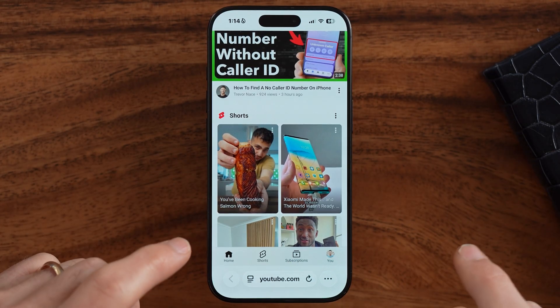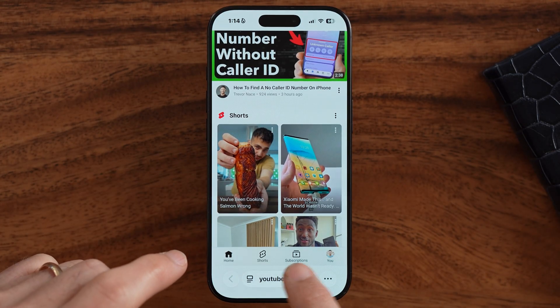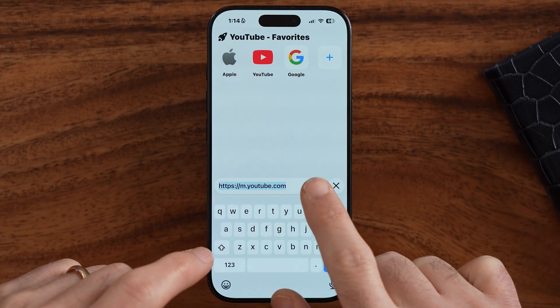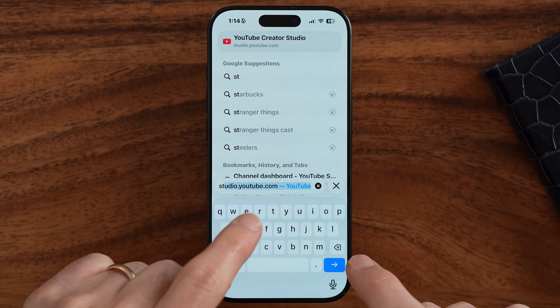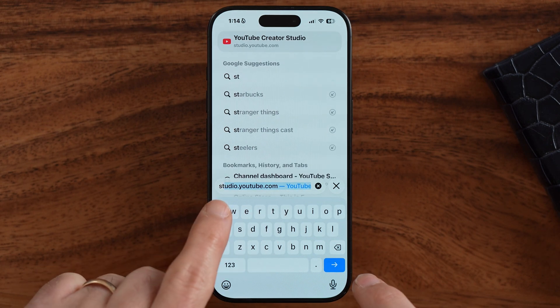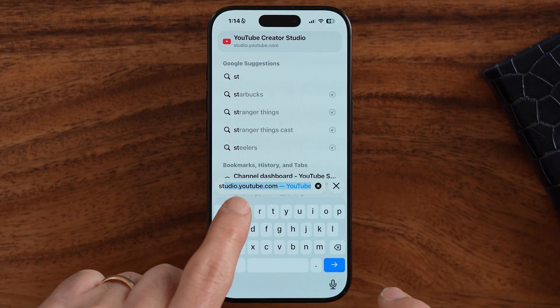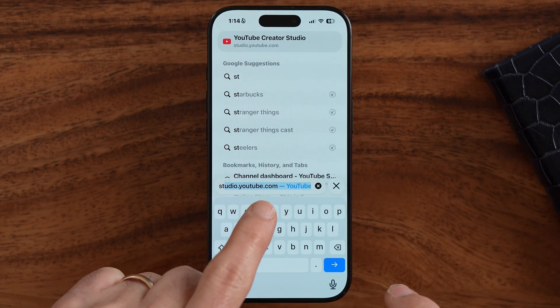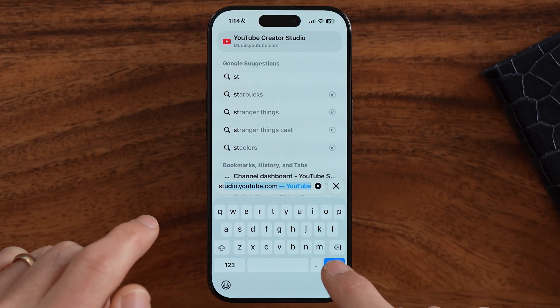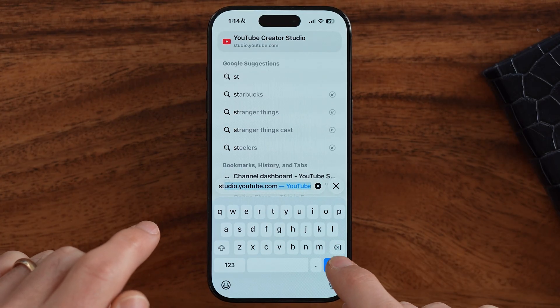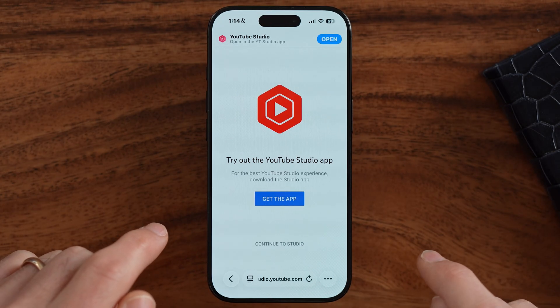there is a workaround here on the URL bar. We're going to type in directly to studio.youtube.com. That is the direct link to YouTube Studio — hit go.